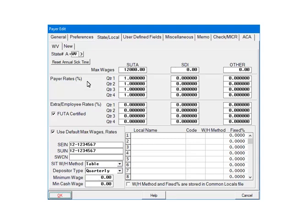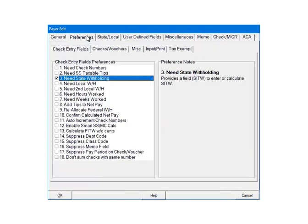Click the Preferences tab. In the Check Entry fields Preferences, check Need State Withholding. This will add a field called SITW on the check screen. This field can be used to either enter or calculate the State Withholding. Click OK.